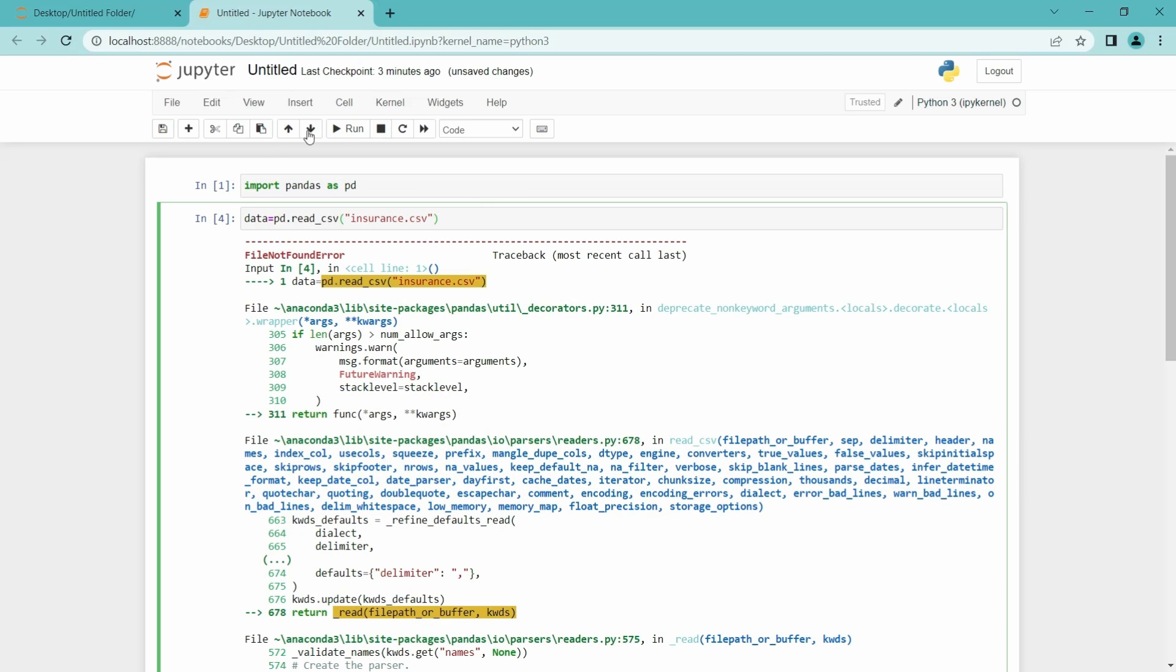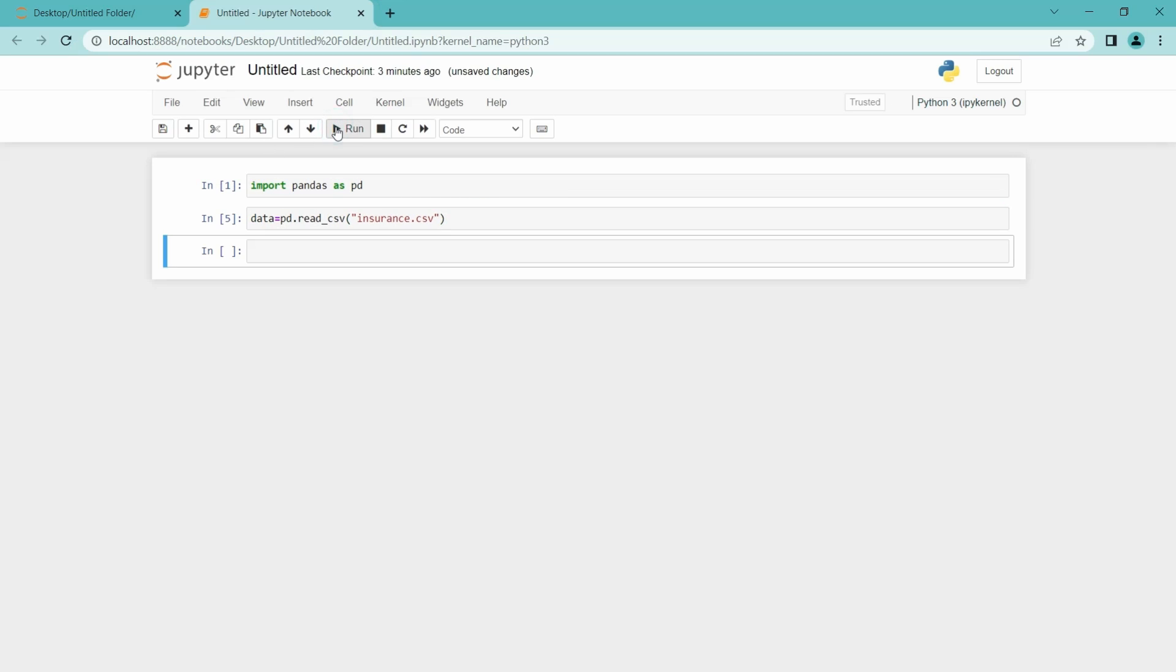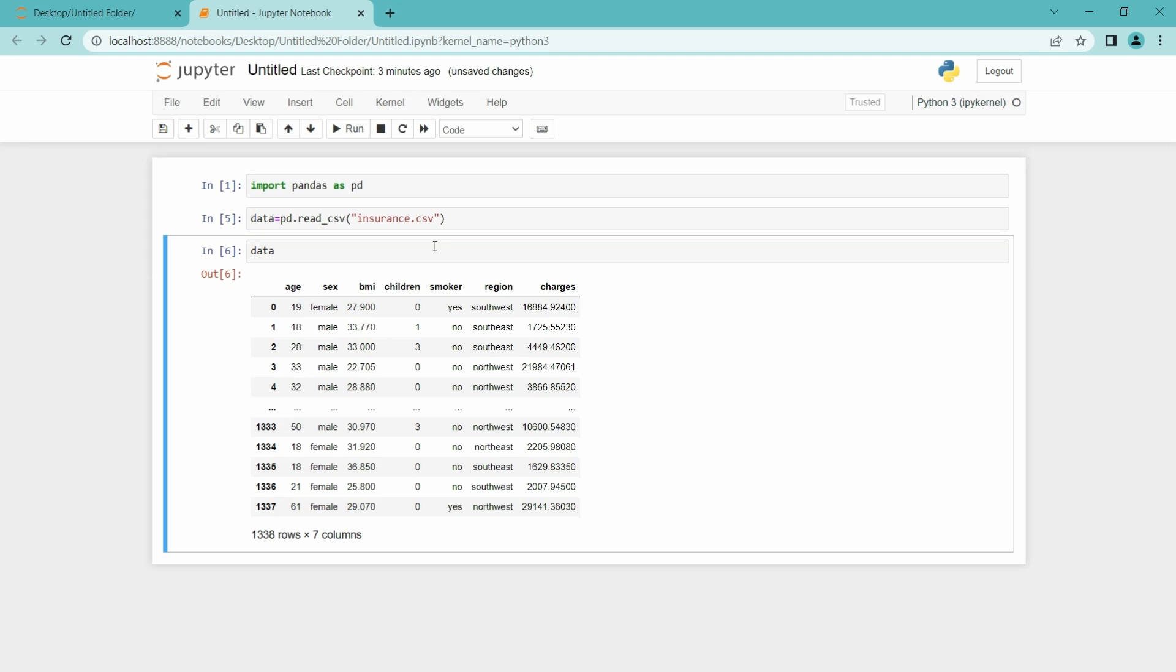Let me run this again. And yeah, it runs. So we have loaded the dataset. Let me show you this dataset. Yeah, here it is. The dataset has been loaded here. It has 1338 rows and seven columns.